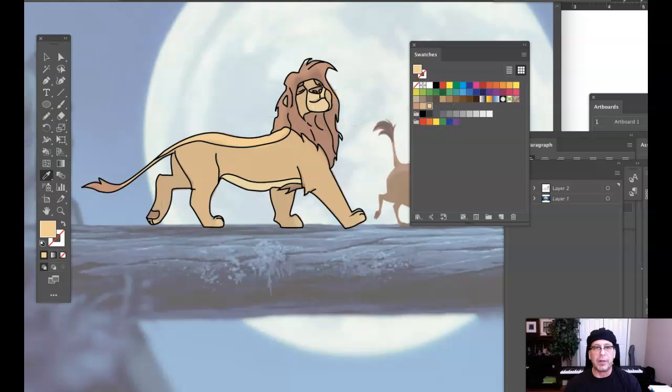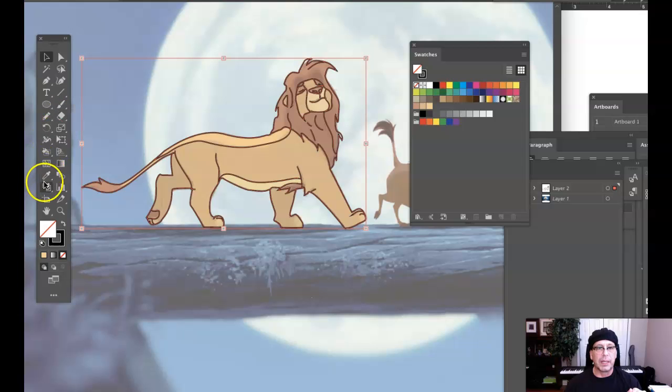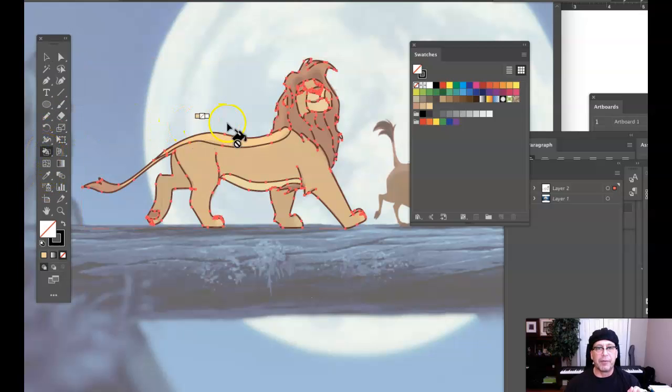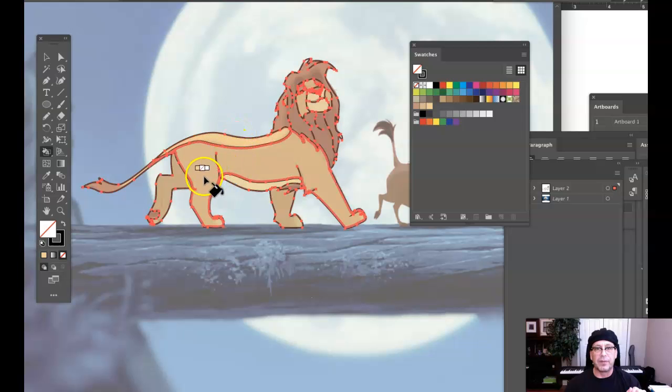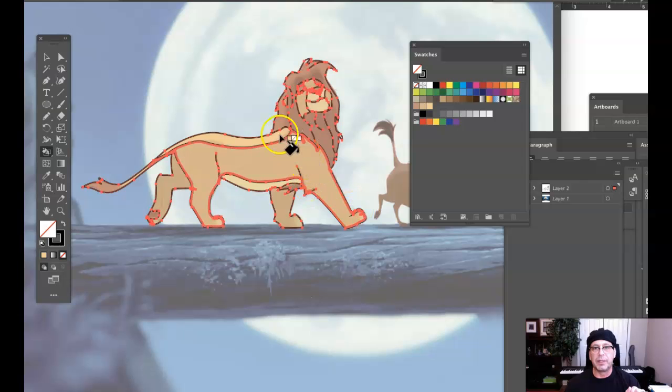To start coloring, simply do this. It's already defined as a Live Paint group. If we go to the Live Paint tool, which is this tool right here, keyboard shortcut K, I come over here. As you can see, as I hover over these different areas, as long as they're closed paths, each one has the ability to hold a different color.